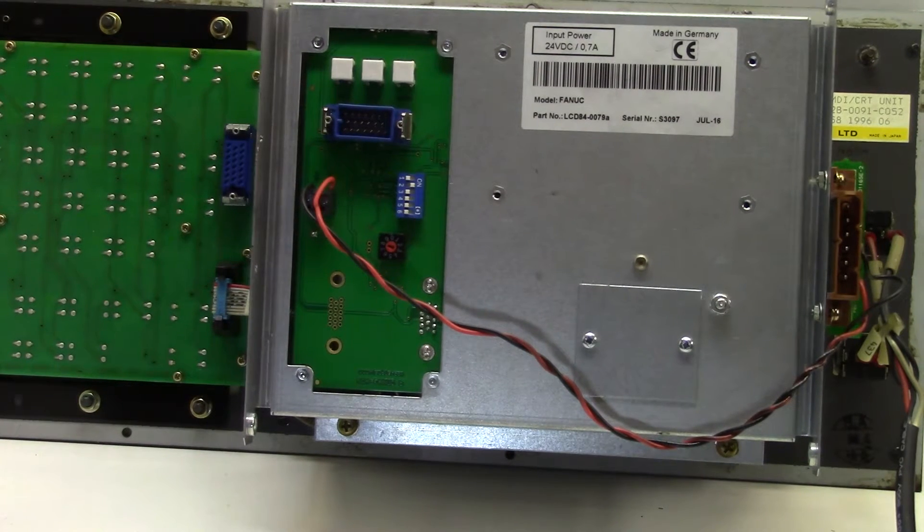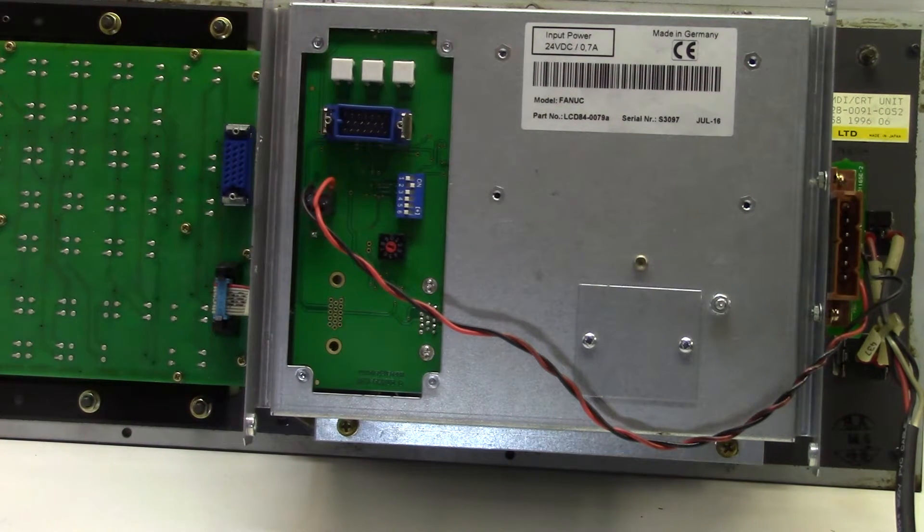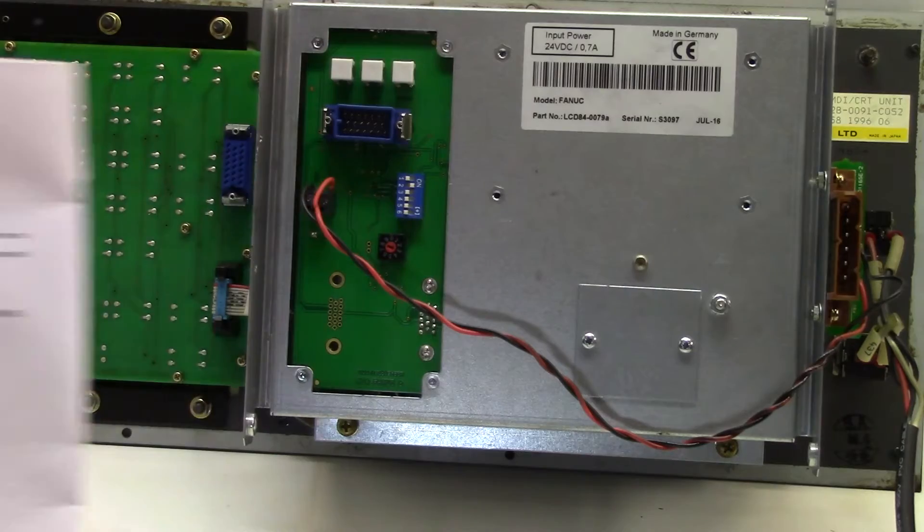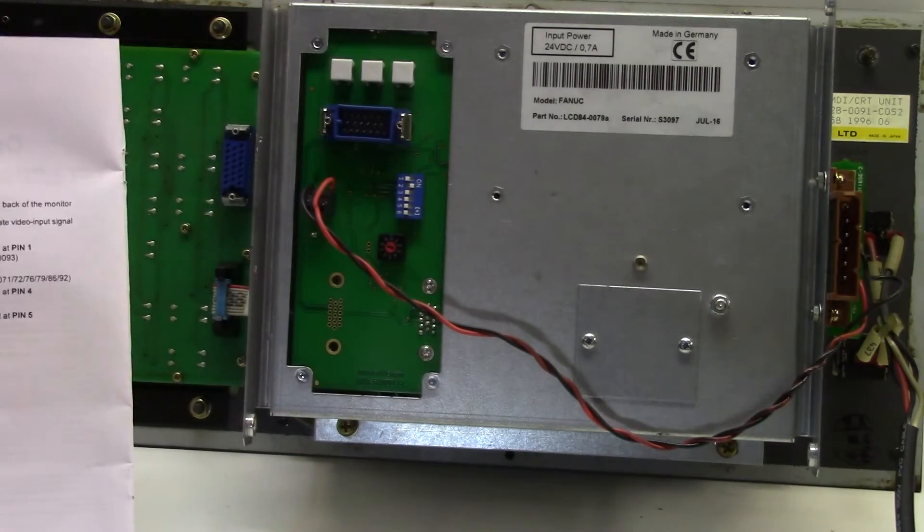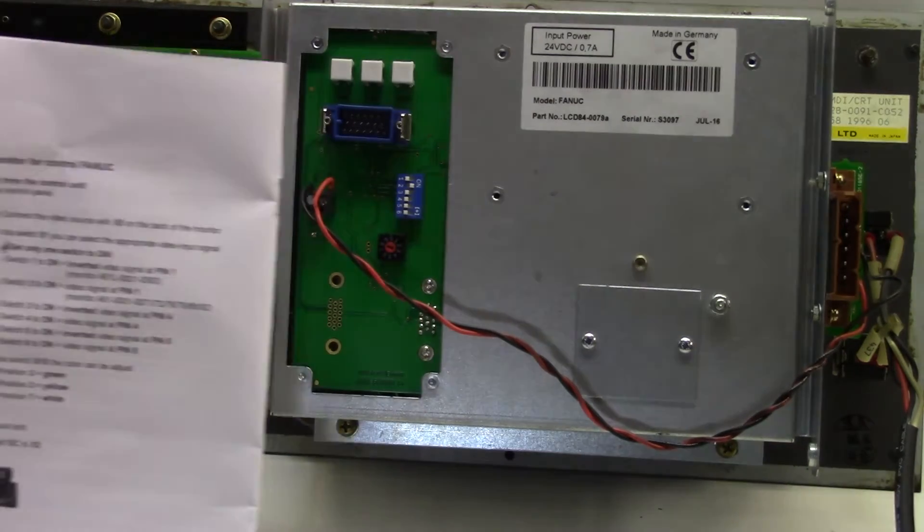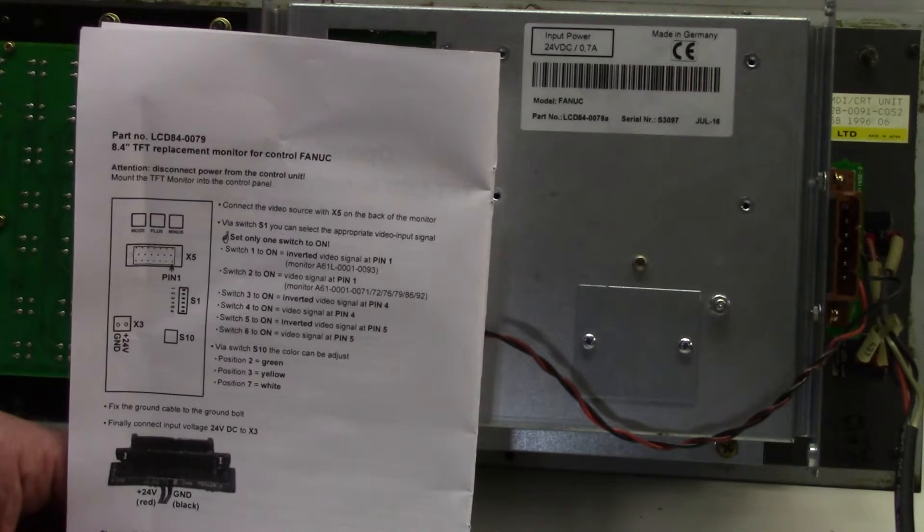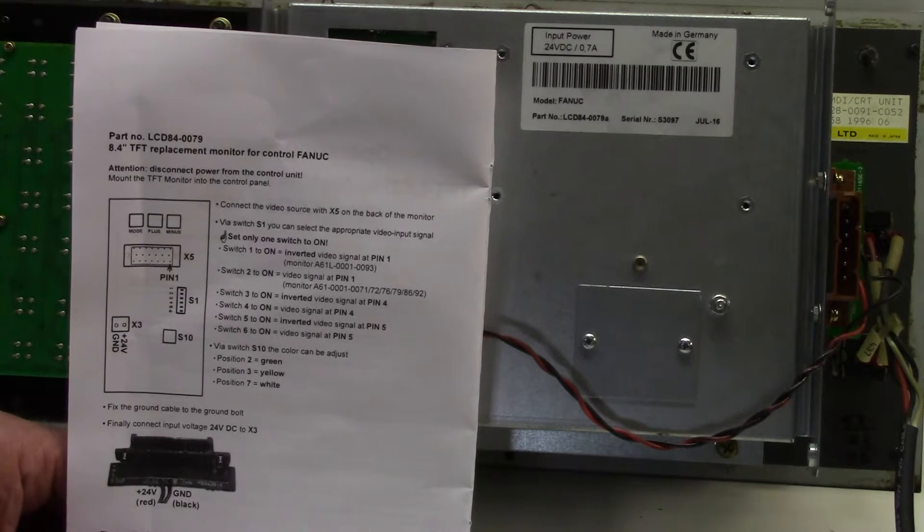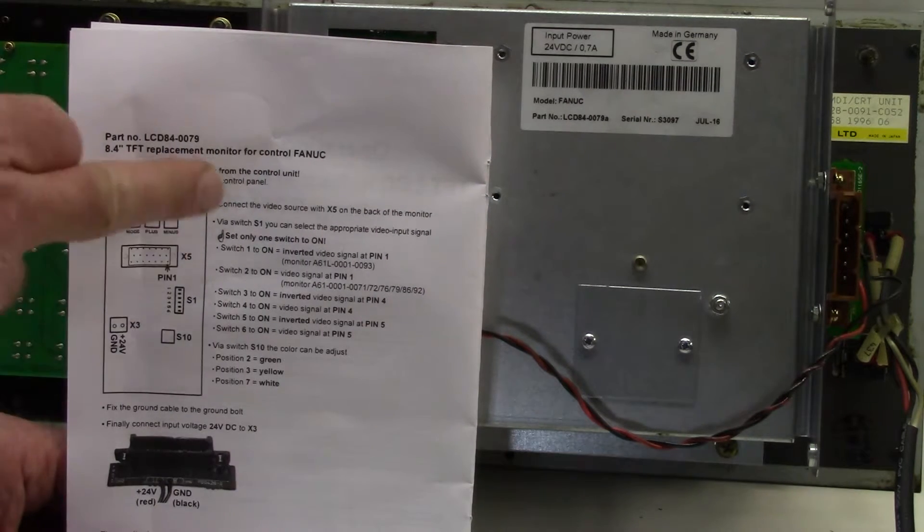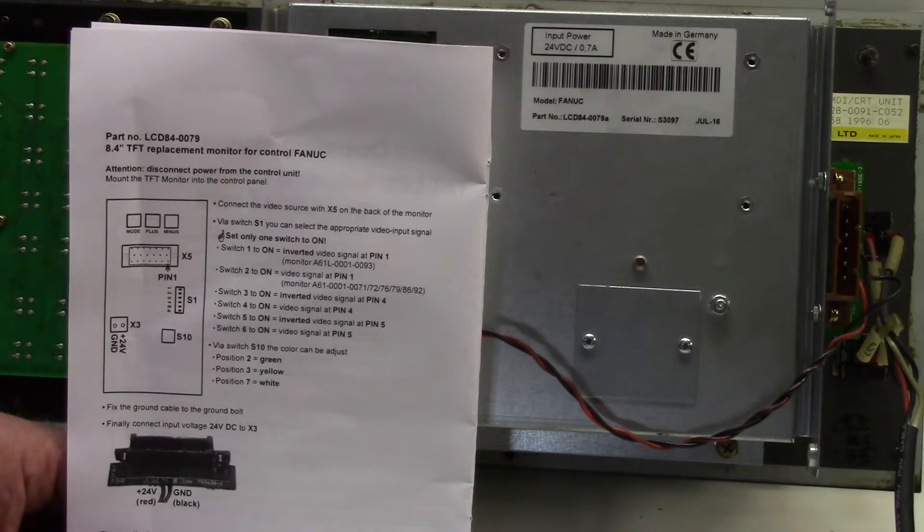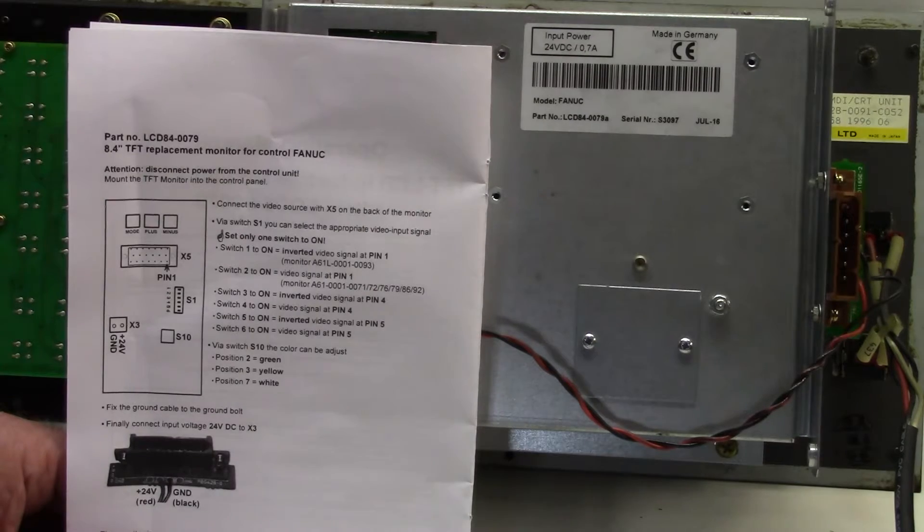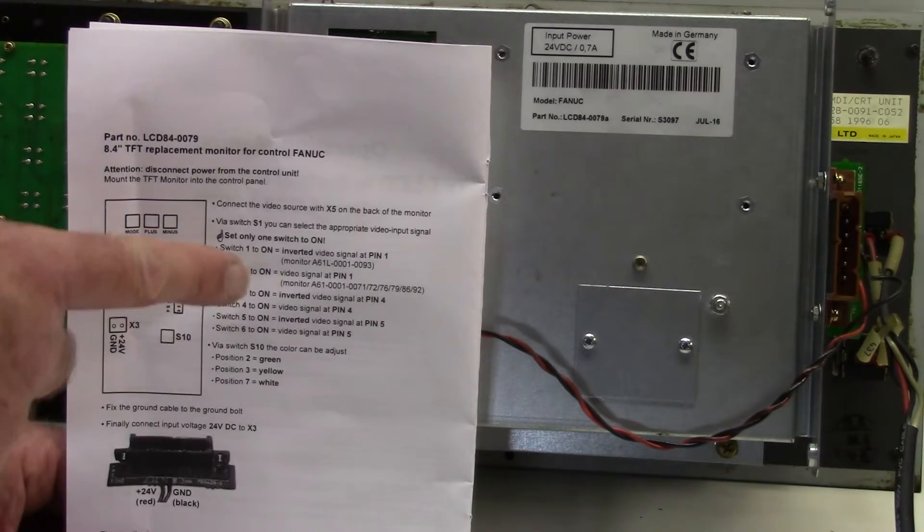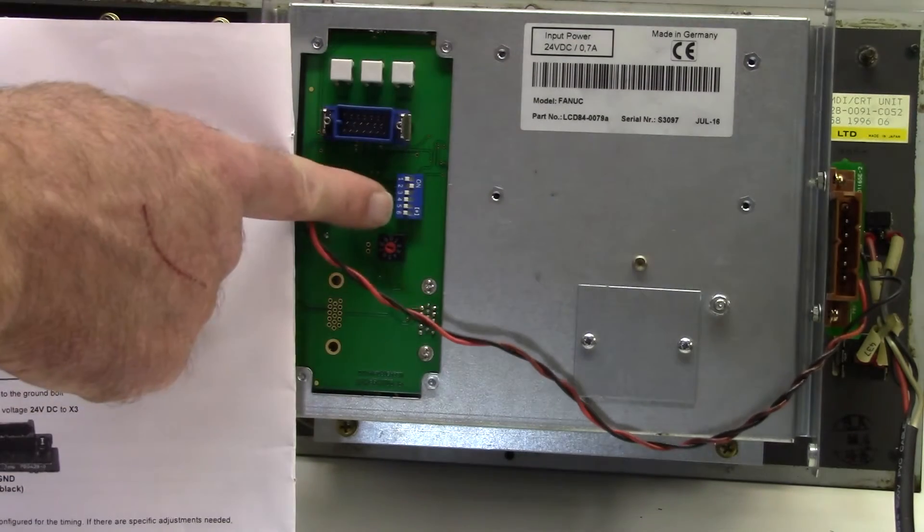So with the monitor fitted in place we just need to make a couple of switch settings. So with the monitor comes a little instruction sheet and we need to set this switch here.